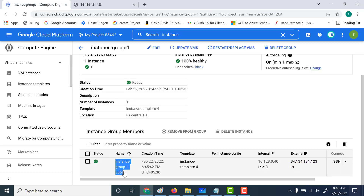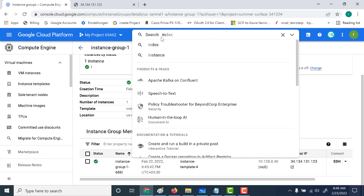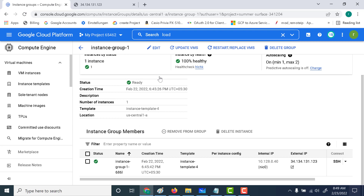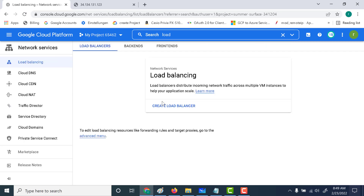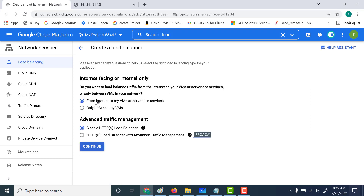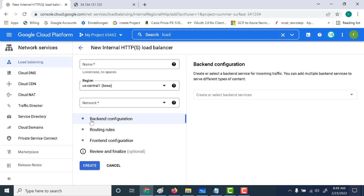The instance name is displayed as the output. Once you have two instance groups, the next step is to create an internal HTTP load balancer. Let's go to our load balancer and create an internal load balancer. We'll start at configuration — it's going to be HTTP, and this time the only difference is instead of from the internet, it's only between my VMs. Let's click on continue.